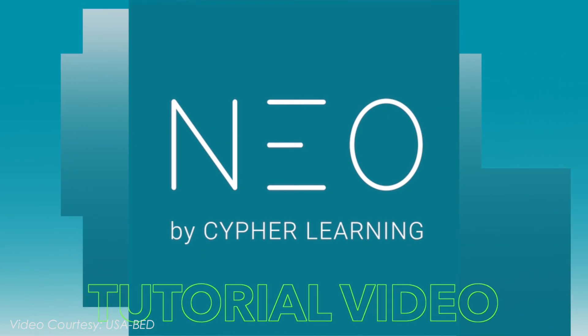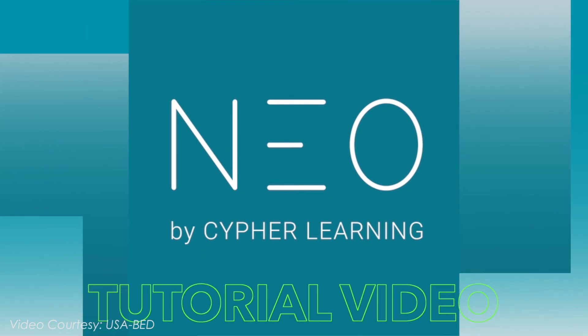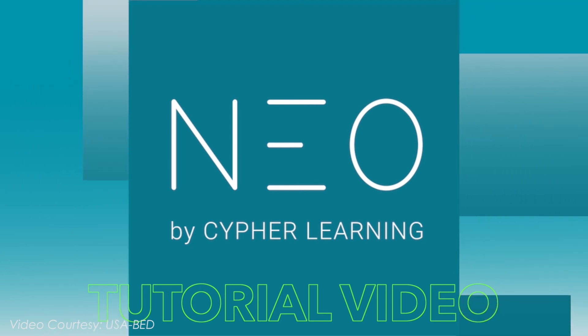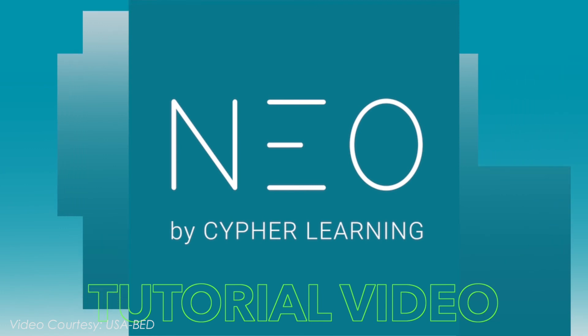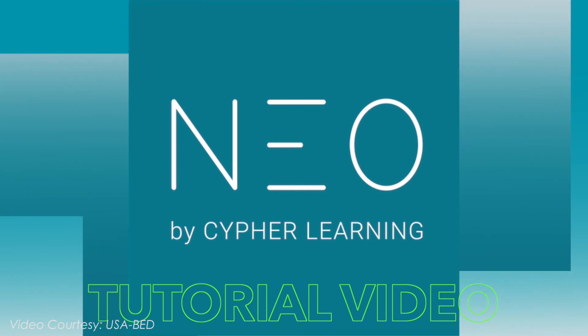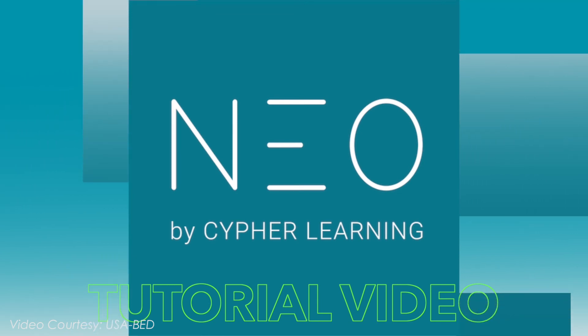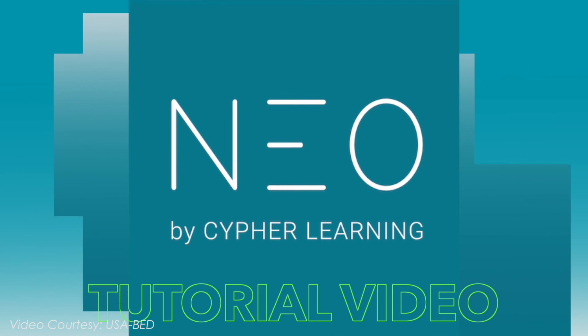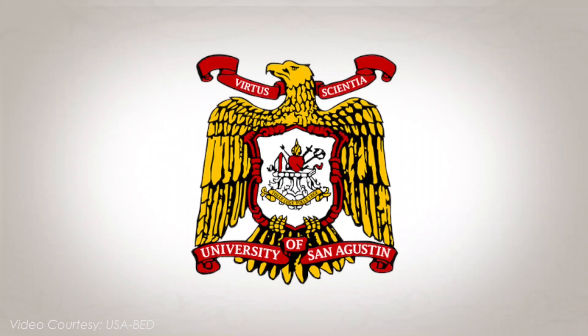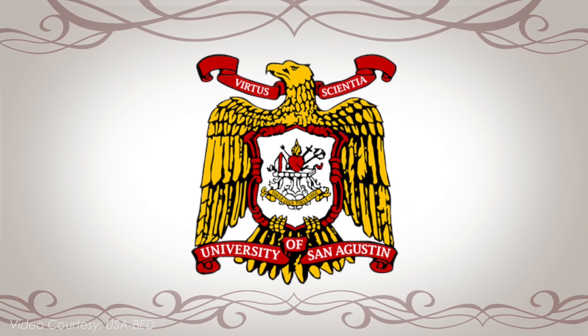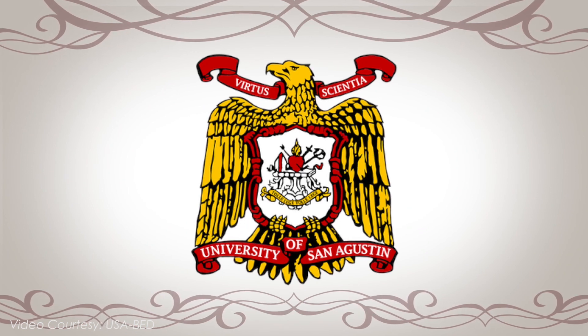We hope that this tutorial video helps you go about the NEO Learning Management System. Rest assured that the University of San Agustin will not stop in providing you with innovative techniques, rich resources, proven instructional strategies, and engaging programs as we embark in this digital switch over. Welcome to the University of San Agustin.